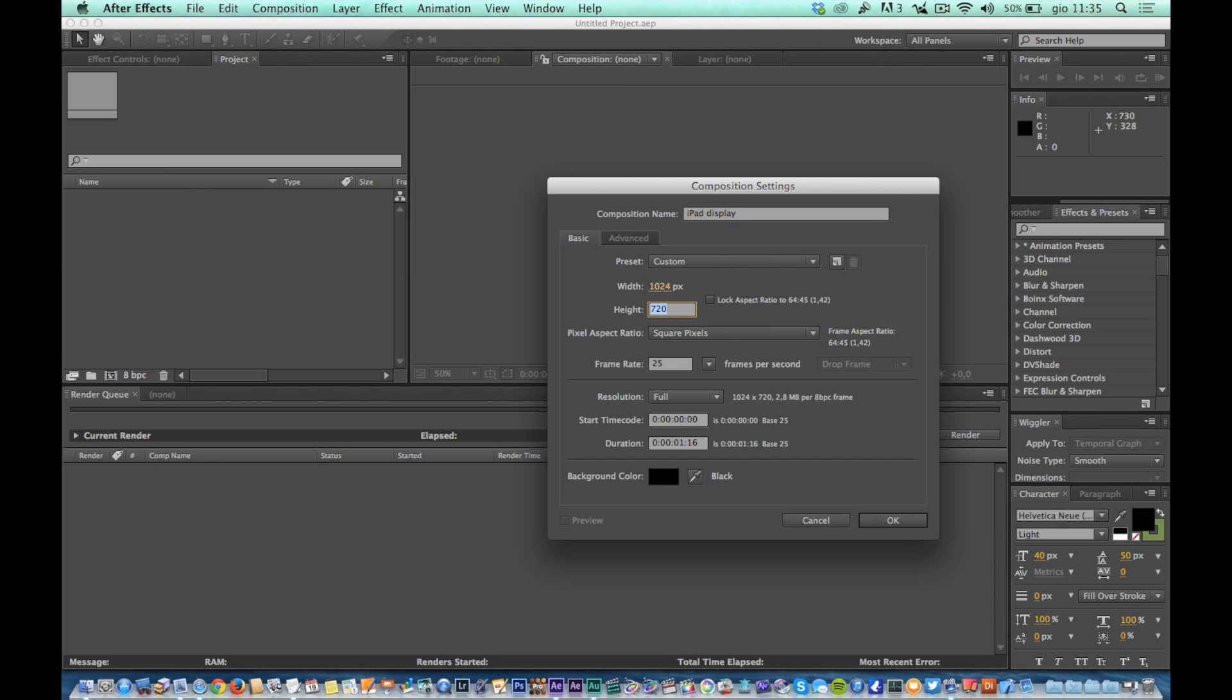Use these settings for the composition: 1024 by 768, 60 frames per second, and duration equal or greater than the length of the recording you just made inside Trackfinger AI. In this case 30 seconds.